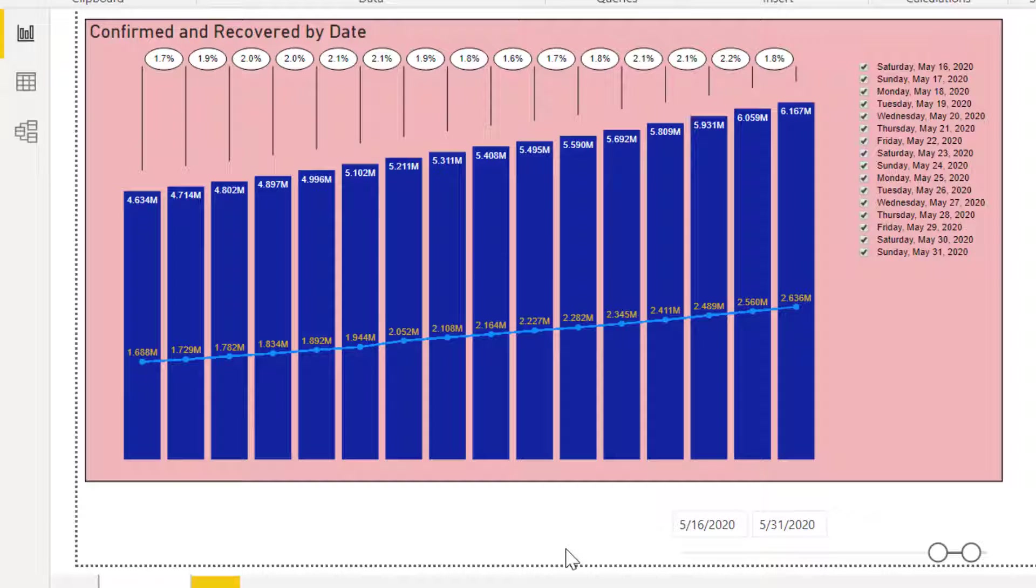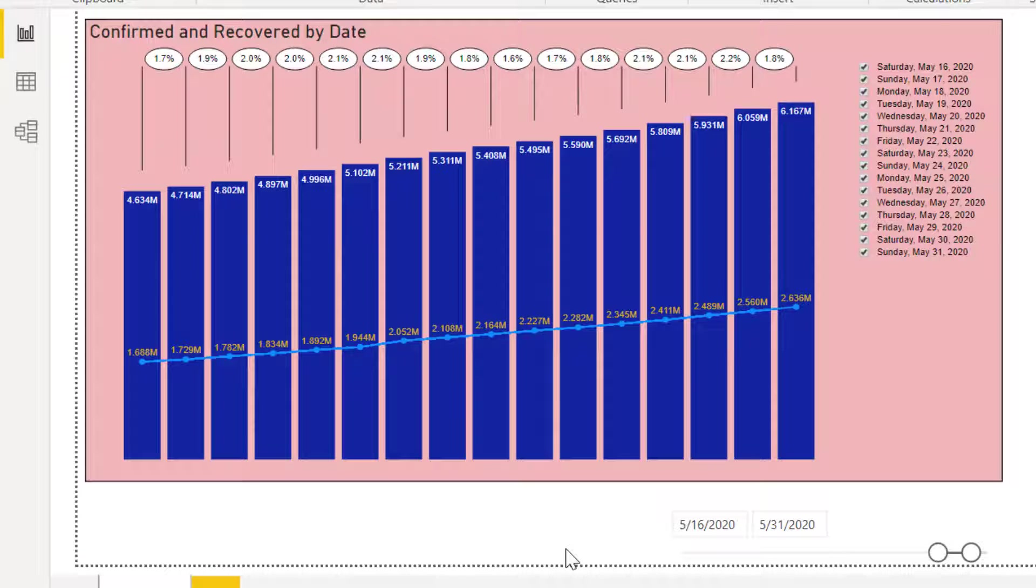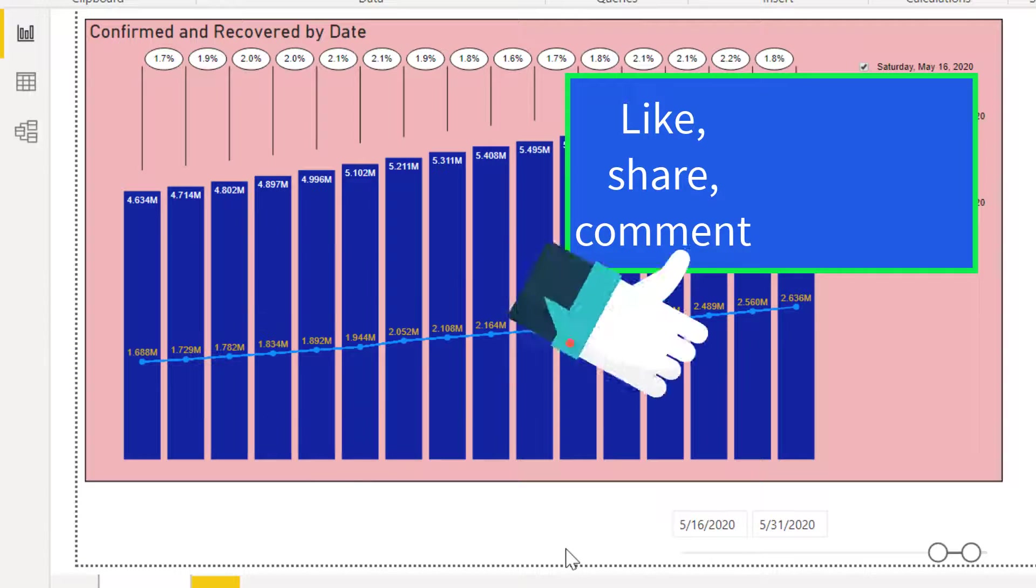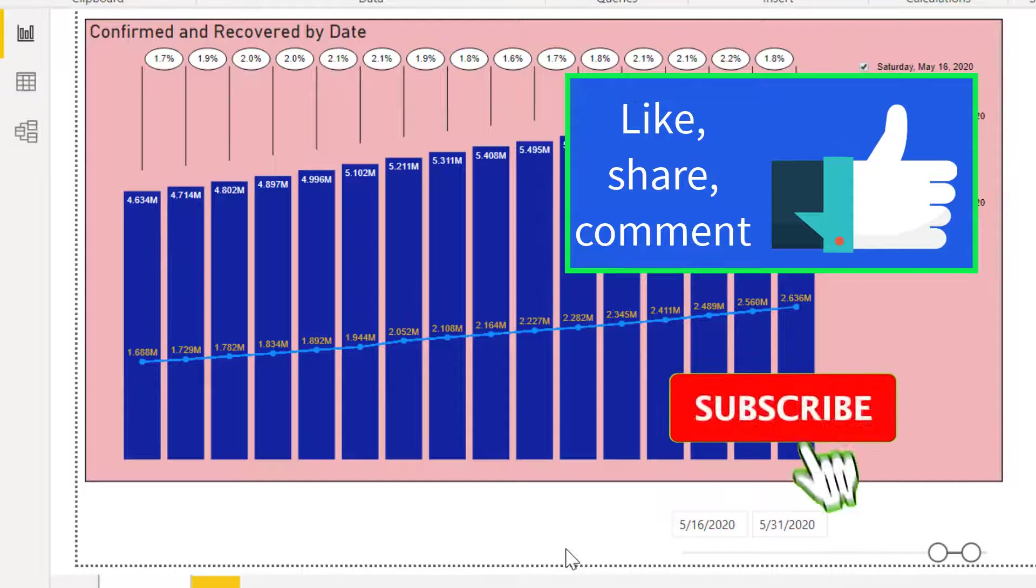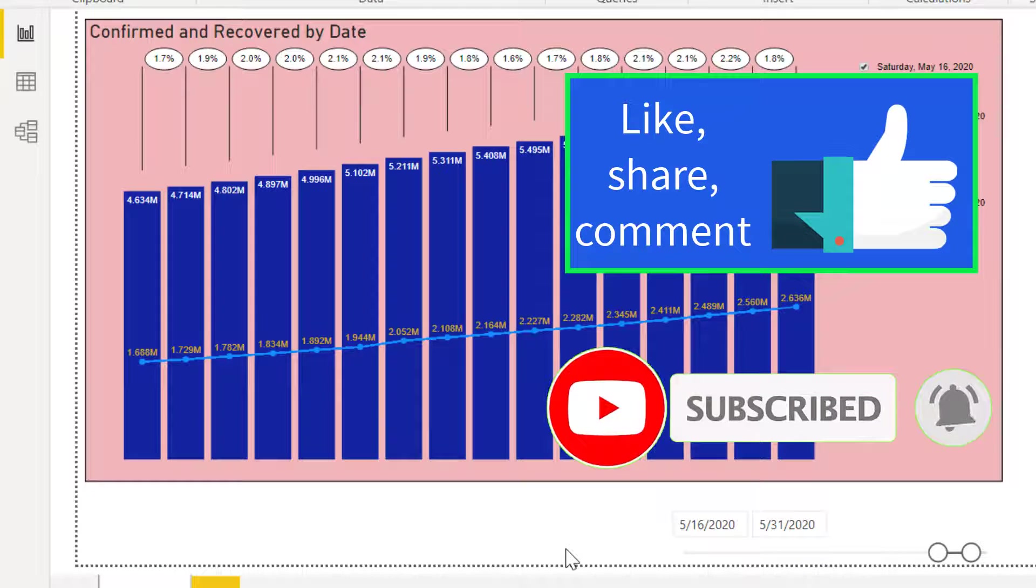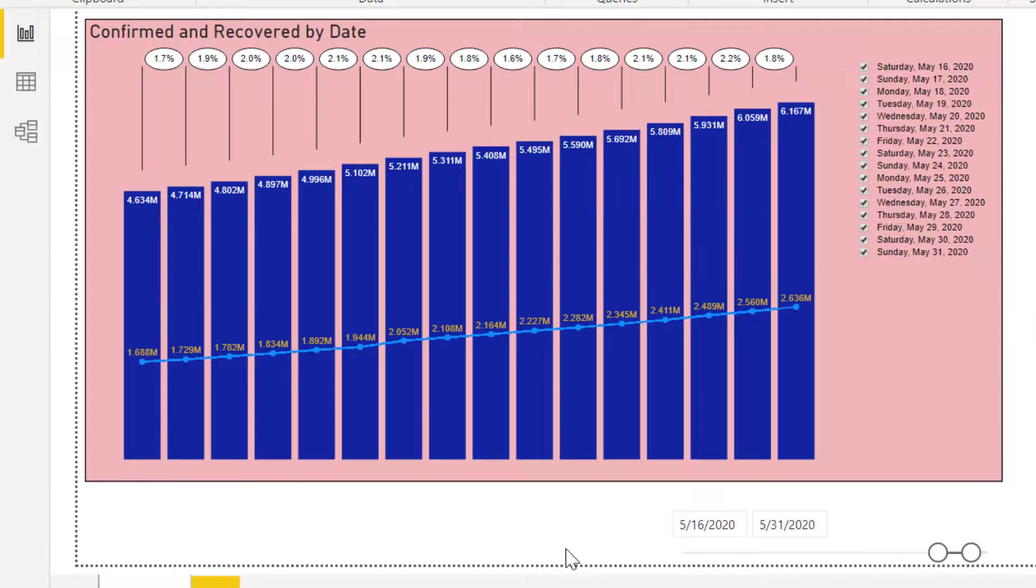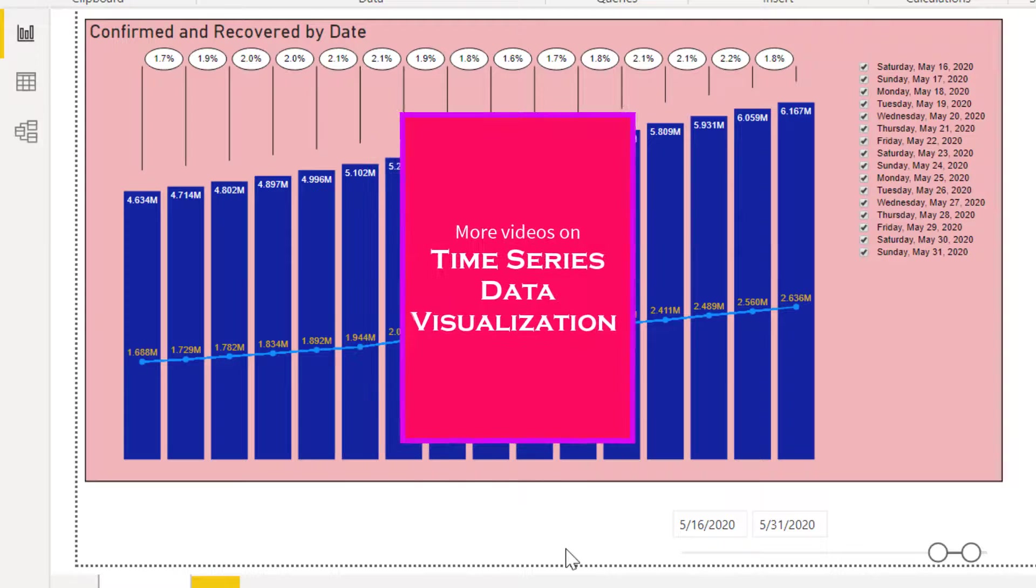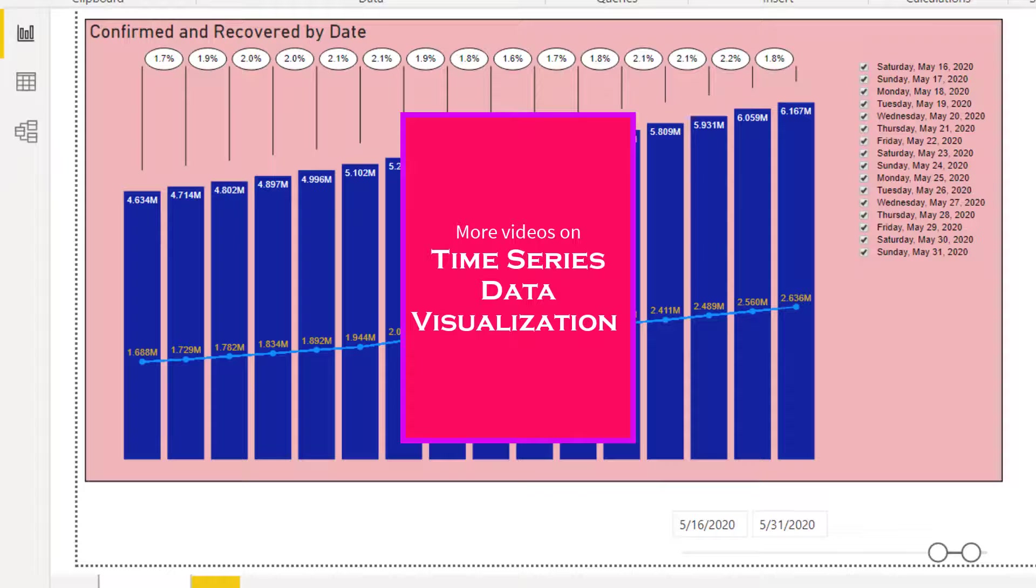This is another very unique and informative way of visualizing time series data. Like, share, and comment. Subscribe and click the notification bell icon for more updates. For more videos on time series data visualization, click this in screens. Thanks for watching.